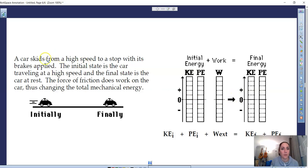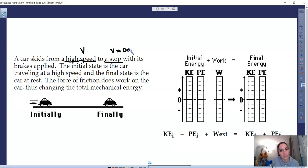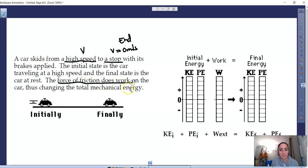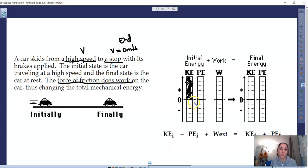This one's tricky. A car skids from a high speed — so there's some initial velocity — and comes to a stop, meaning zero velocity at the end. The brakes are applied. The initial state is the car traveling at high speed; the final state is at rest. The force of friction does work, thus changing the total mechanical energy. The car starts from high speed, so I'll fill all the kinetic energy bars in.